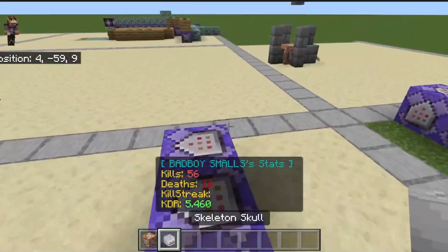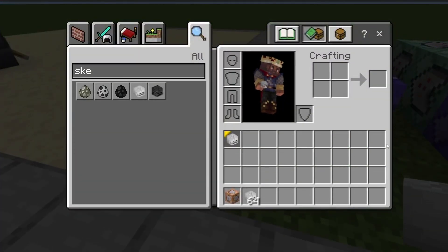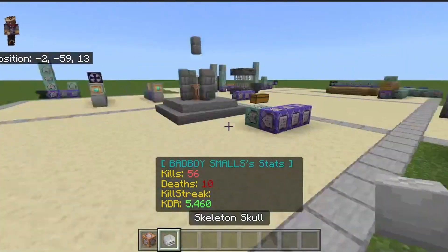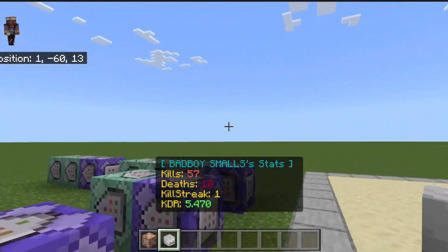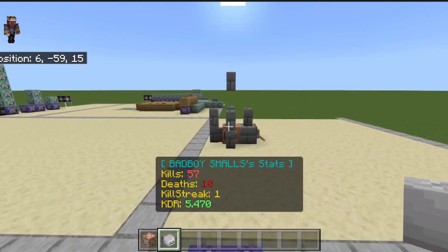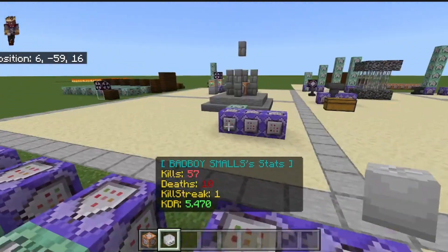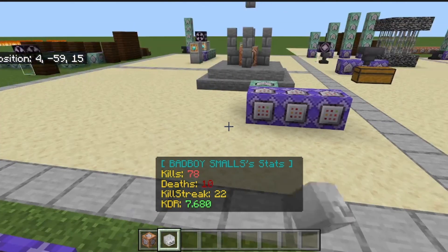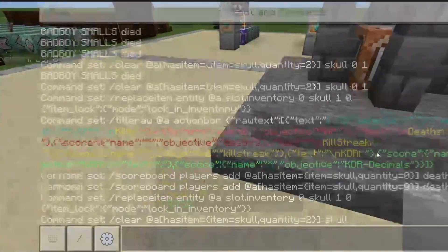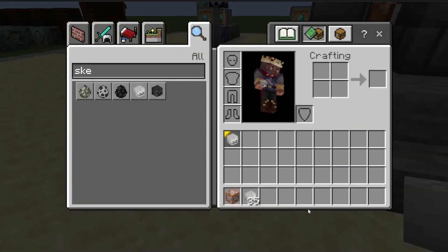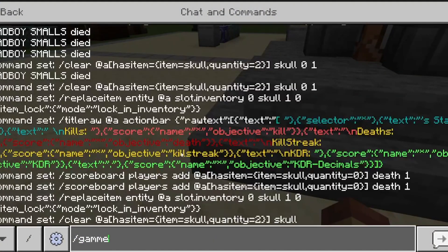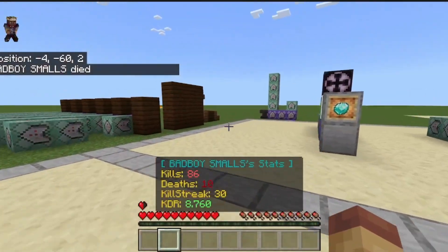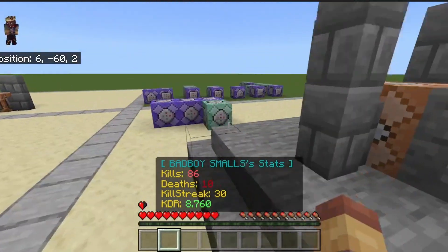When someone kills that player they get kills — 10, 16 plus kills. So when you drop a skeleton skull, the player that killed the other player will get one kill, one killstreak, and the kill-death ratio will go up. You can see killstreak is going up and the kill-death ratio is going up as well. But what happens when that player dies? This is what happens when that player dies.